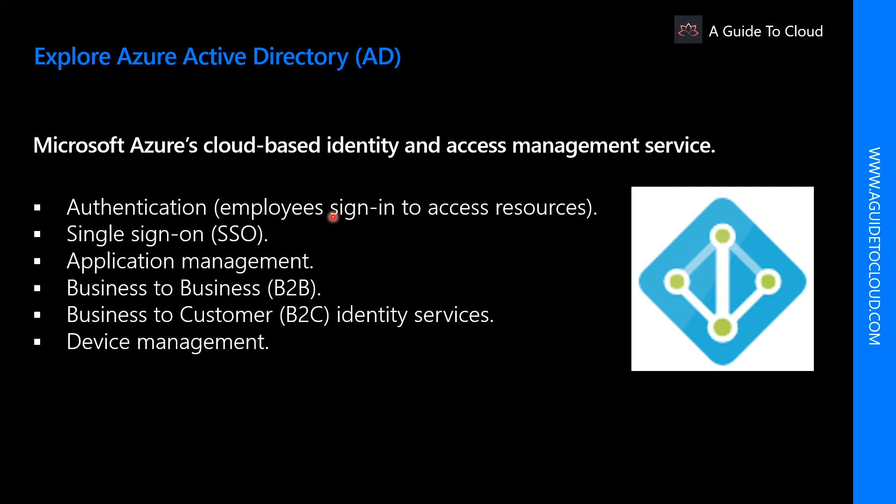Azure AD provides services such as authentication, single sign-on, app management, B2B, B2C, etc. So let's look at these in detail.